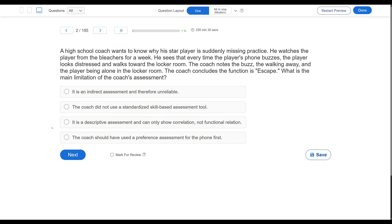A high school coach wants to know why a star player is suddenly missing practice. He watches the player from the bleachers for a week. He sees that every time the player's phone buzzes, the player looks distressed and walks toward the locker room. The coach notes the buzz, the walking away, and the player being alone in the locker room, and concludes the function is escape. What is the main limitation of the coach's assessment? The coach is doing the right thing — he's trying to figure out why the behavior is occurring. He sees an ABC pattern: phone buzzes, player walks away, player is alone. He just assumes the player must be trying to escape something. What is the limitation?